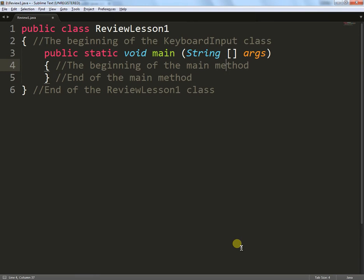Right, welcome back. We'll continue on with the lesson review. At this point here, we'll move on to integers.